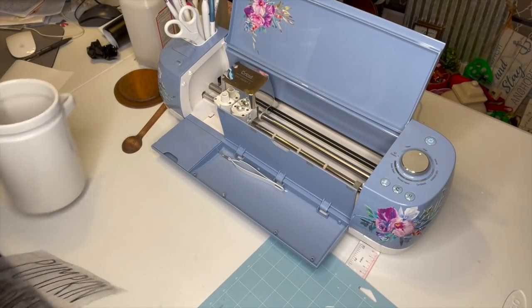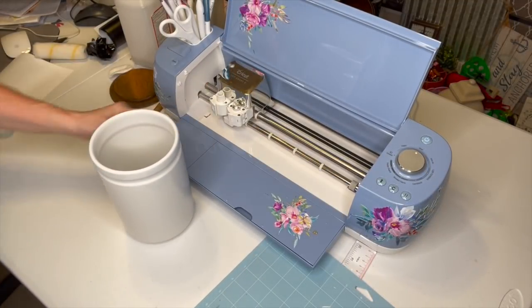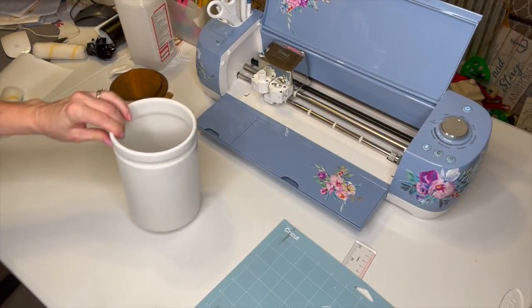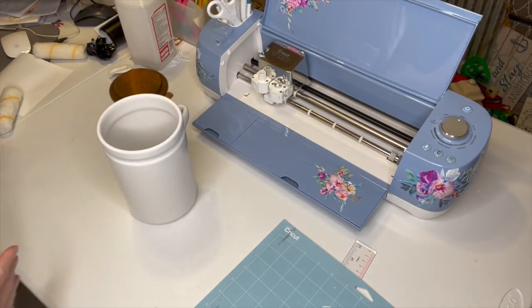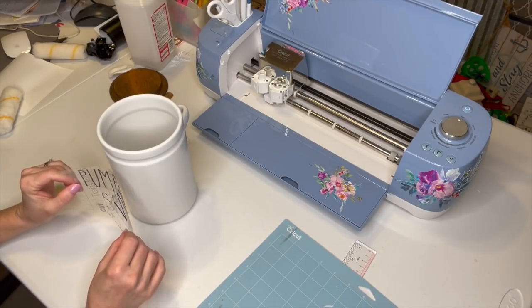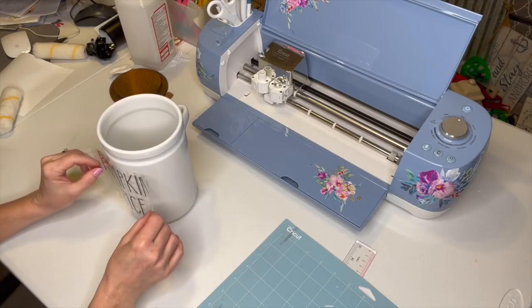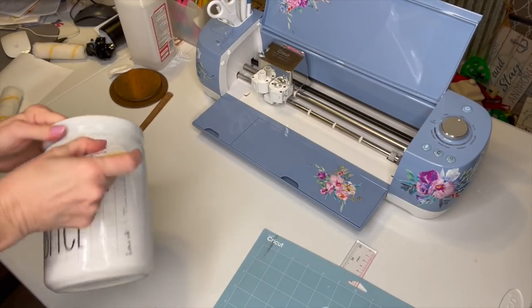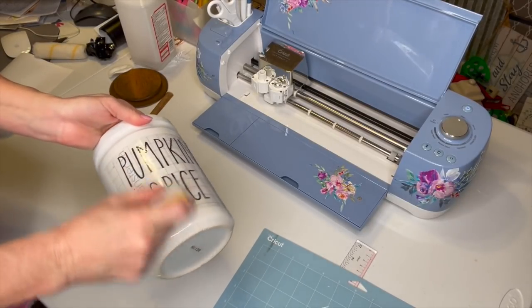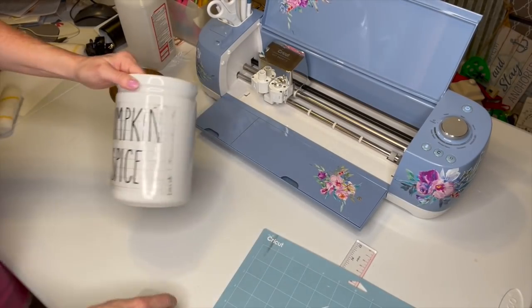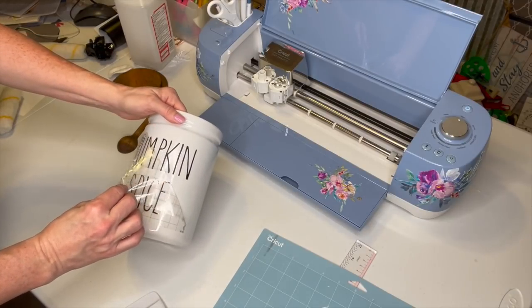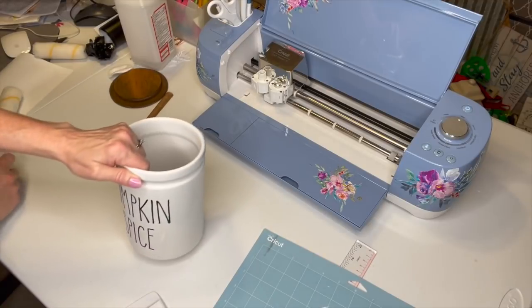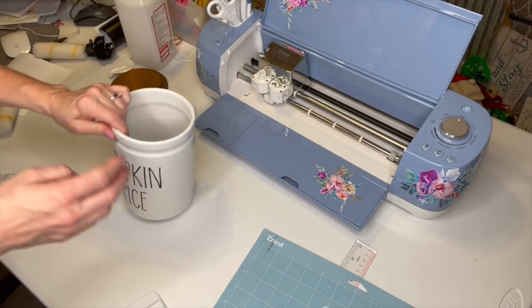And this is what we have. Now I'm just going to put this right here. Now we're going to apply this. And I'm just going to see right there. And then we're just going to apply it with our scraper. This is what we're getting. It's so adorable.